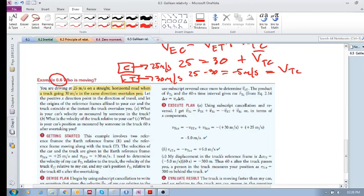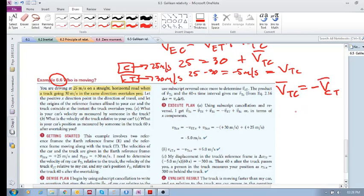Now what happens if you're in the car looking at the truck? We know that the velocity of the car relative to the truck is just the negative of the velocity of the truck relative to the car. So the velocity of the truck relative to the car should just be positive 5 meters per second.